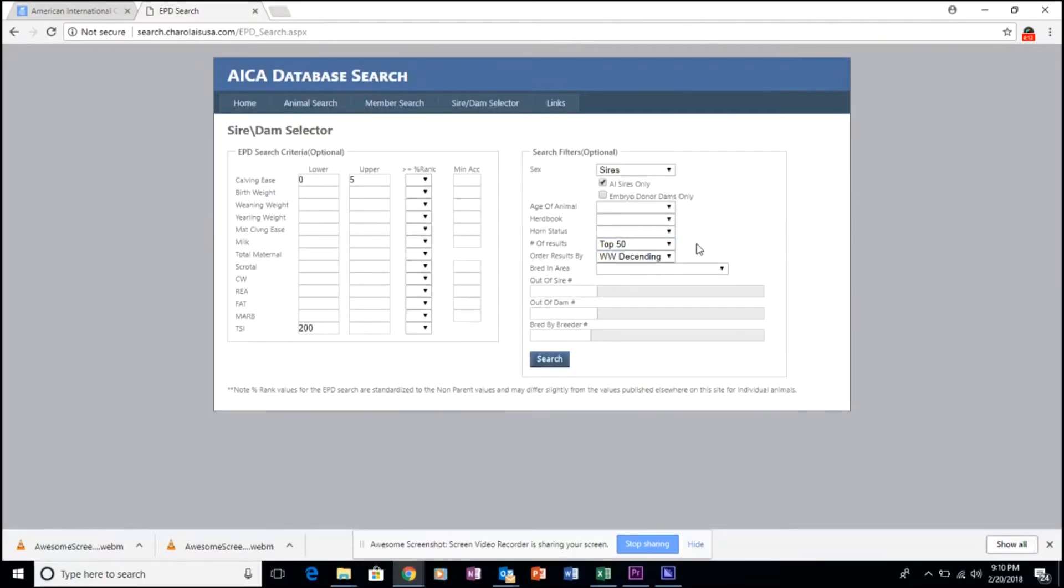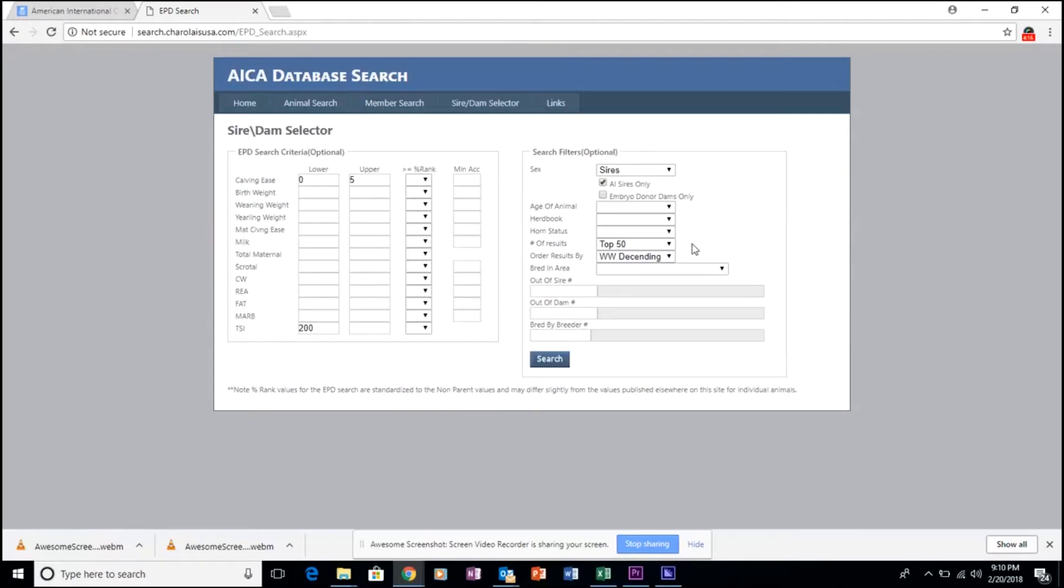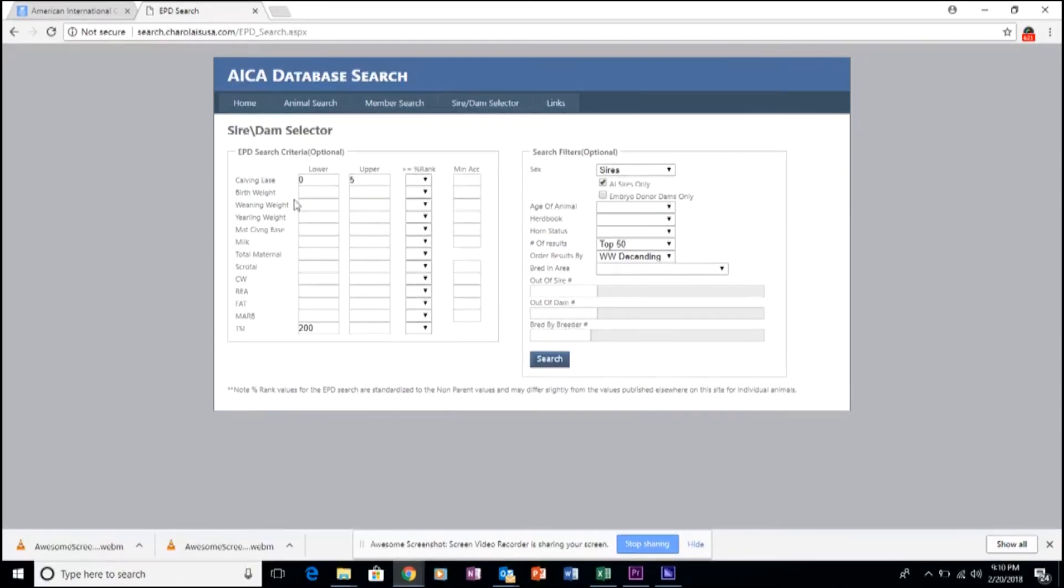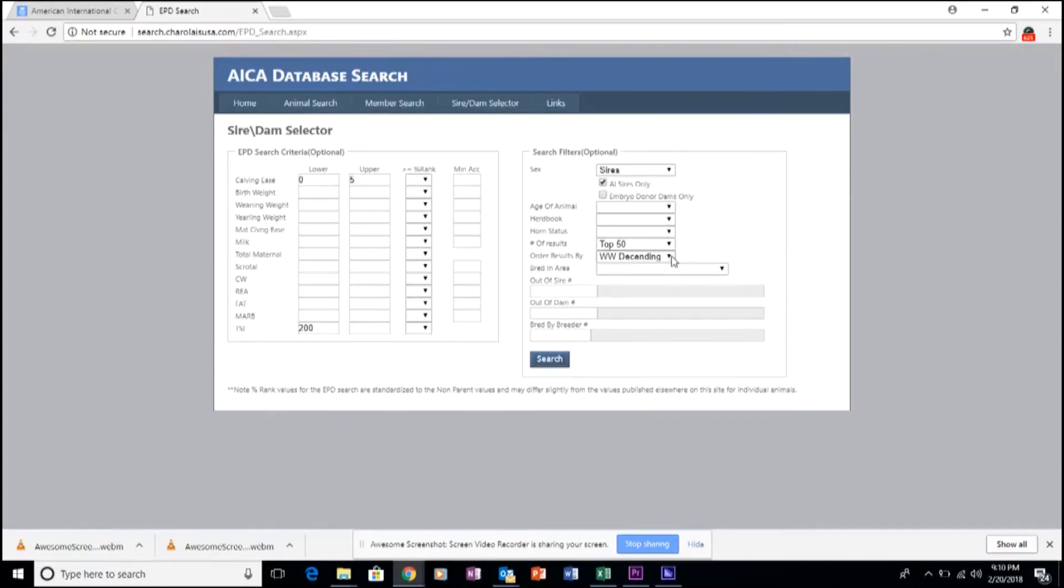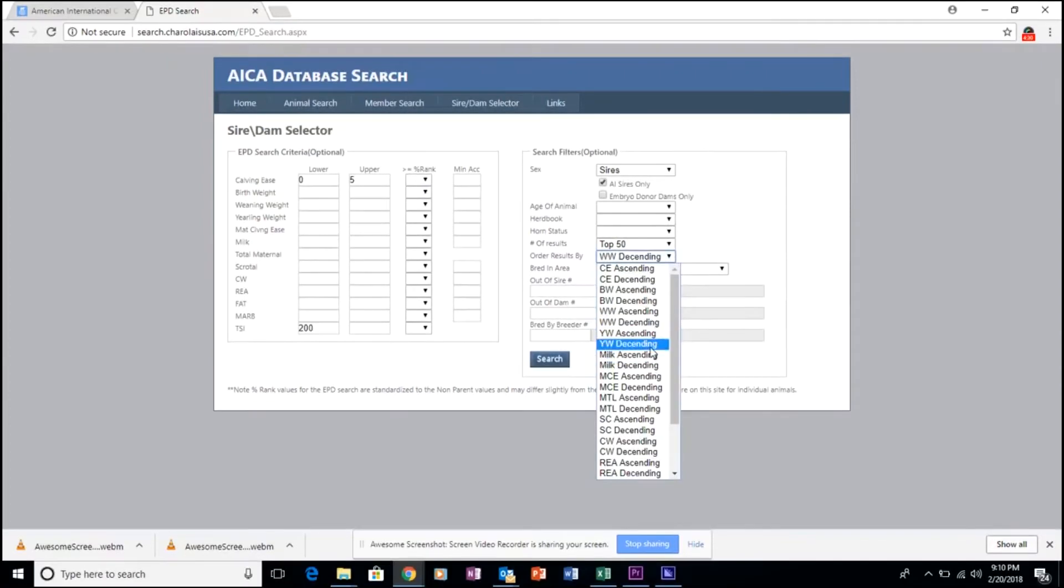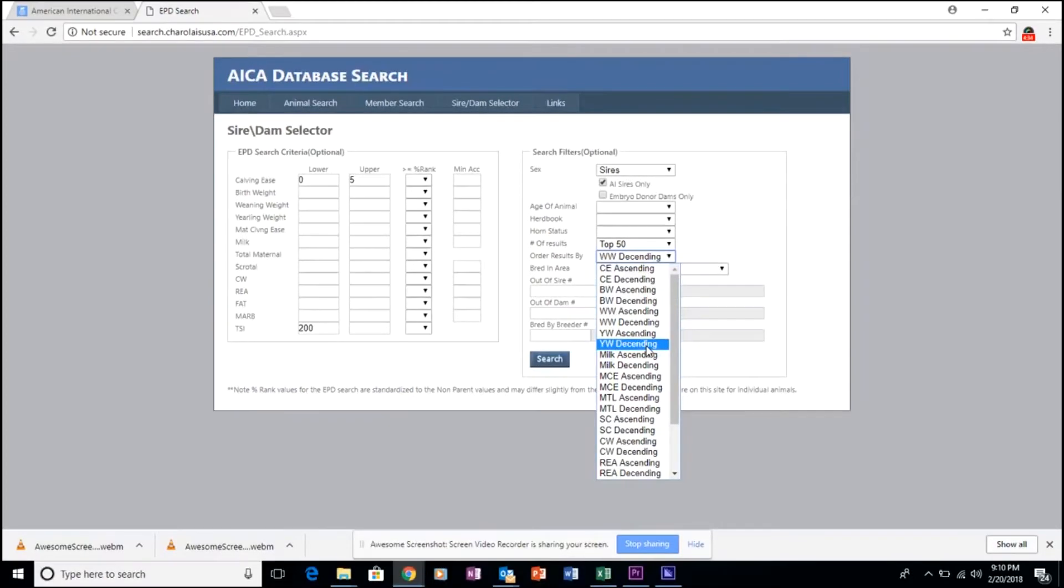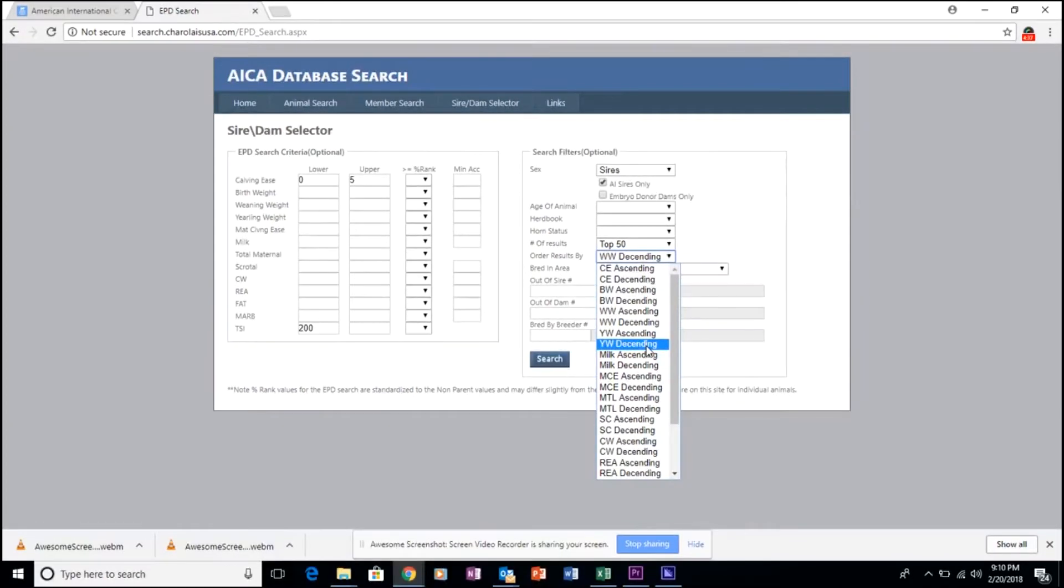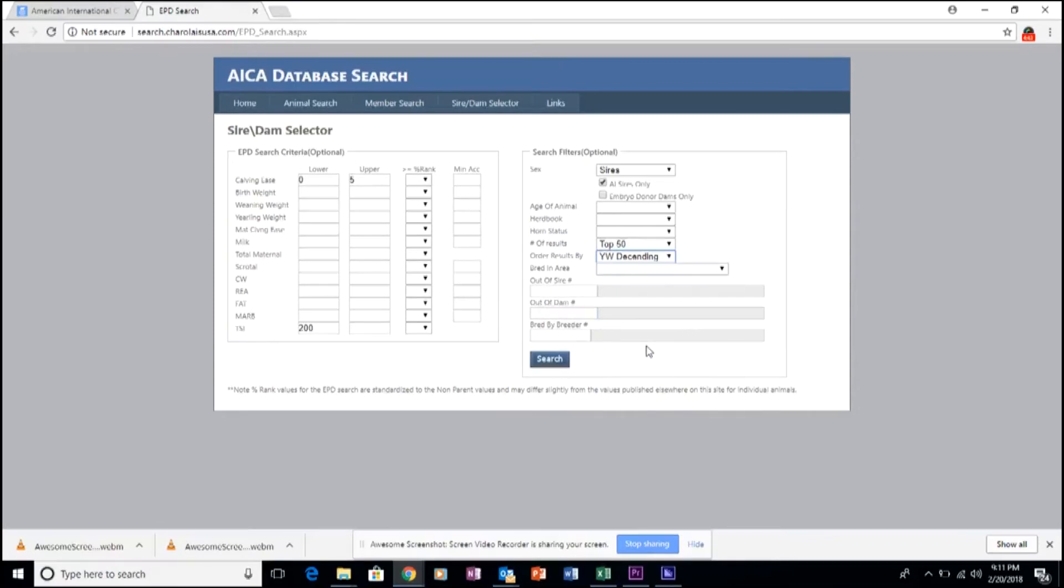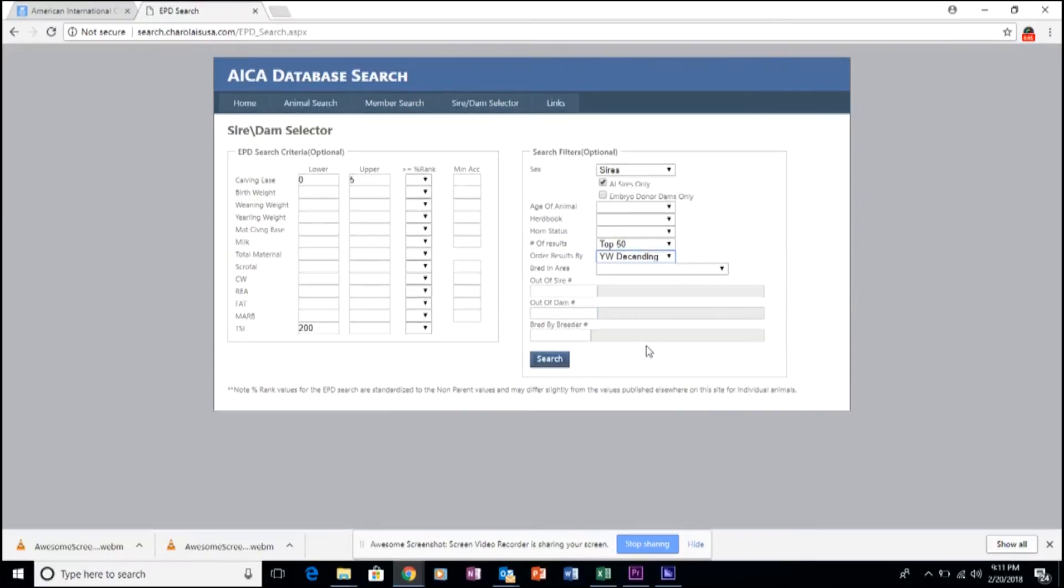One of the really interesting aspects of this is it allows you to double sort the genetics that you're seeking out. In other words, you can identify the parameters on the left-hand side of the screen, and then you can order the results that it serves up. So in this case, we can utilize and identify the highest yearling weight performance bulls, along with those calving ease scores and TSI scores, by clicking yearling weight descending, meaning that the highest yearling weights will be listed first once we click through.